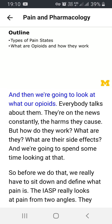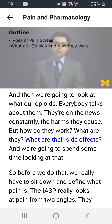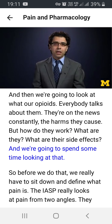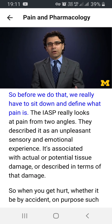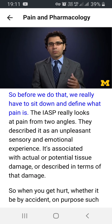Then we're going to look at what opioids are. Everybody talks about them — they're on the news constantly, the harms that they cause. But how do they work? What are they? What are their side effects? We're going to spend some time looking at that. So before we do that, we really have to sit down and define what pain is.